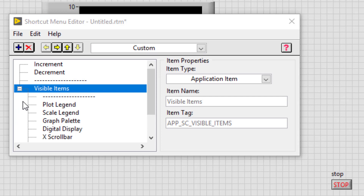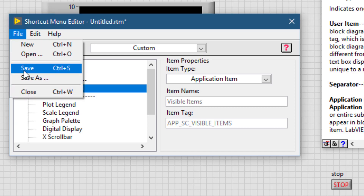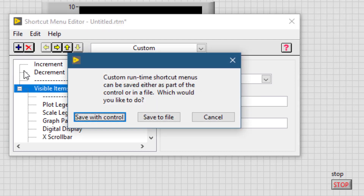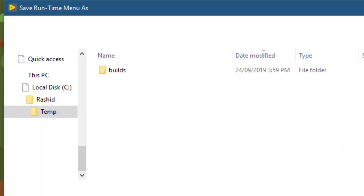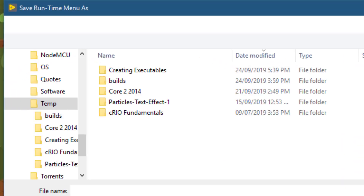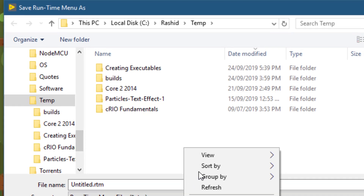It's time to save everything. Let's save the menu — go to File, Save. Let's choose Save to File. Let's create a new folder for our project.